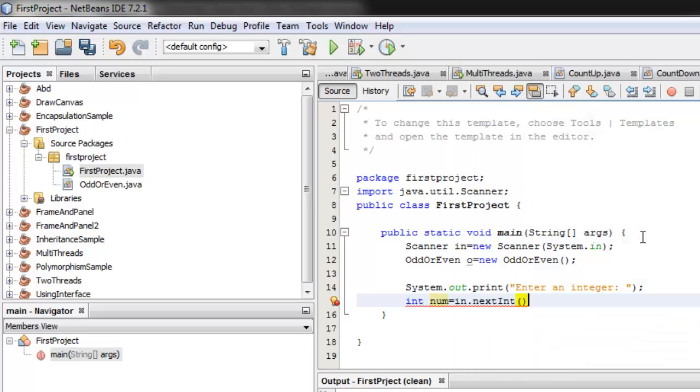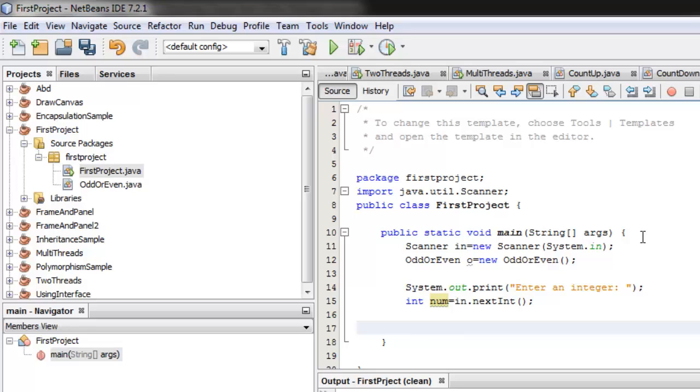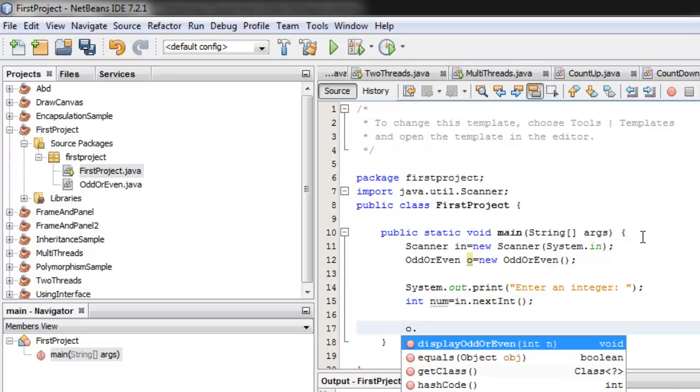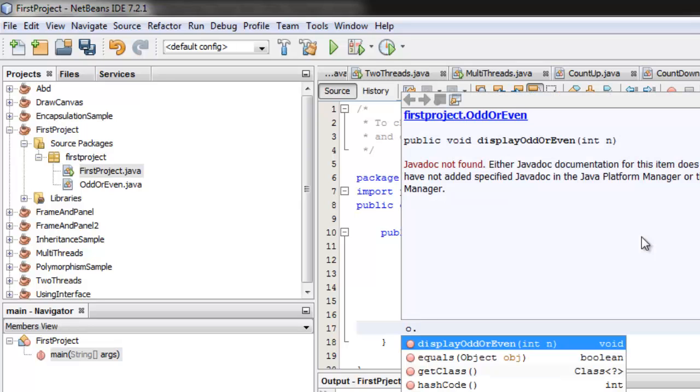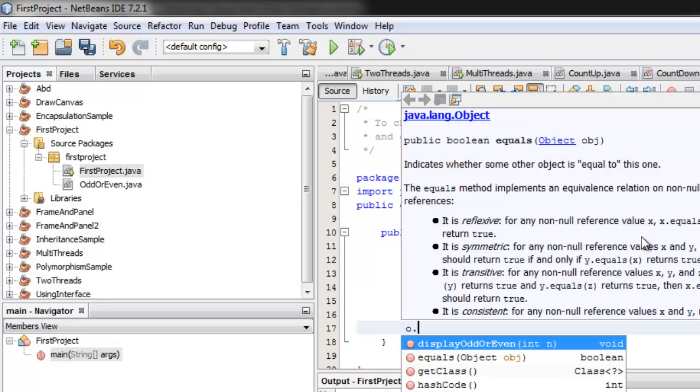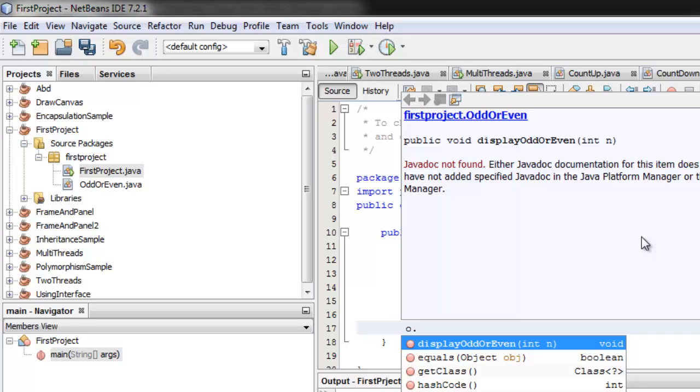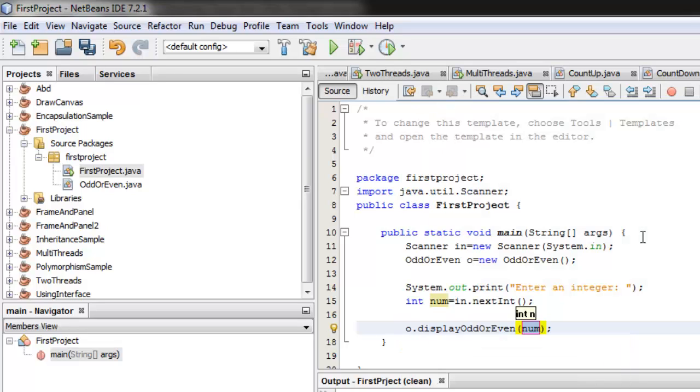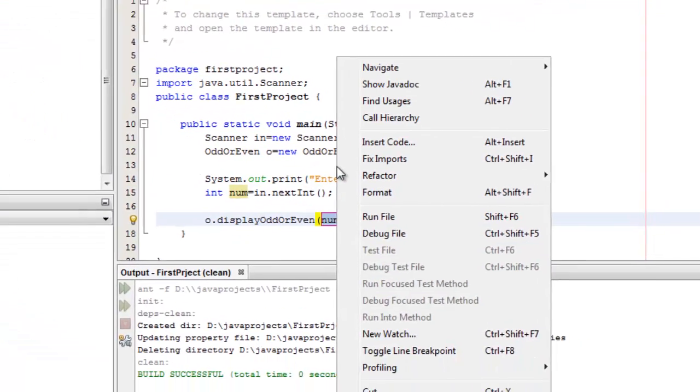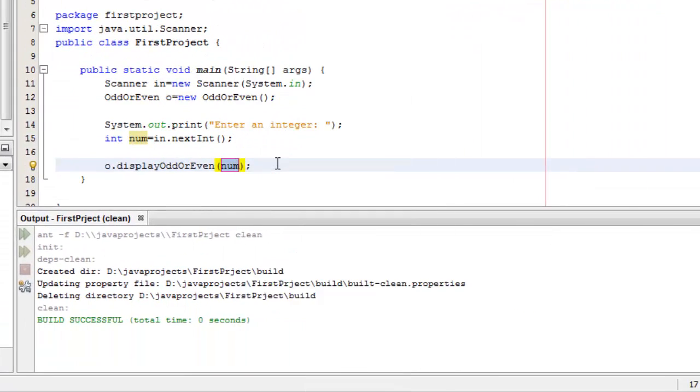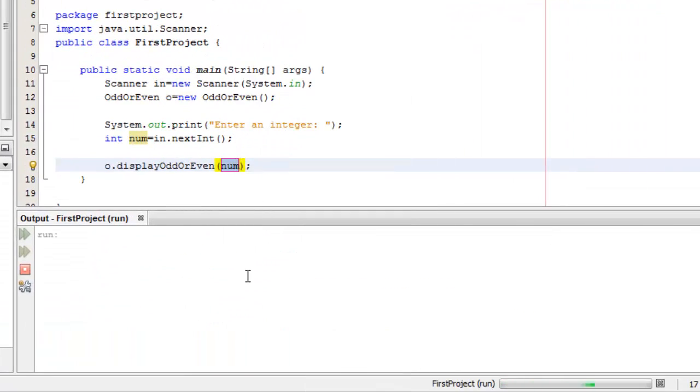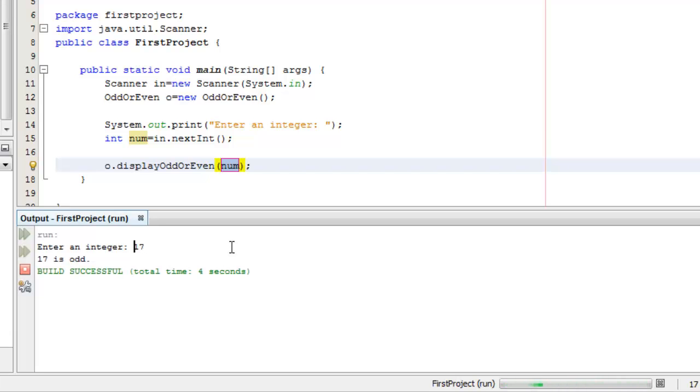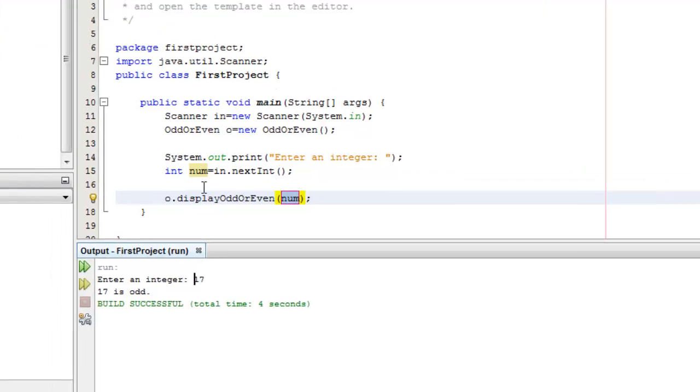Okay, now that we have the number, we can use the method from our class with the name of the object o. If I press dot there, you can see the method display odd or even. Okay, the parameter is num. Okay, let's try to run the program. Run it. We'll enter an integer 17. 17 is odd.